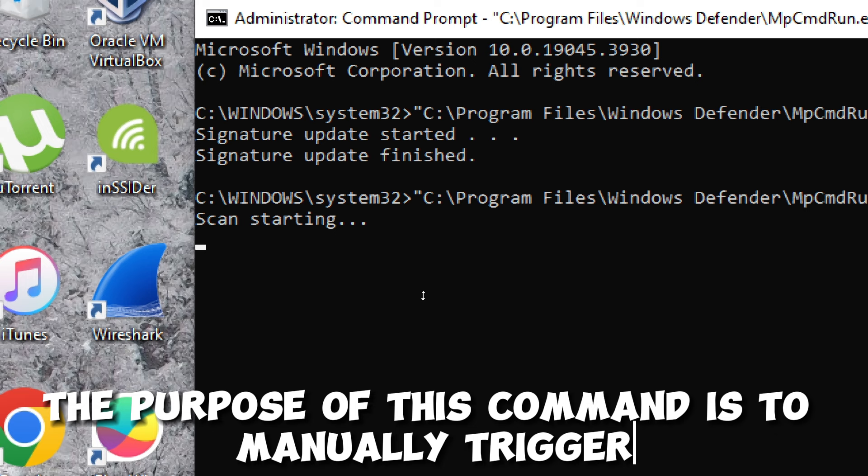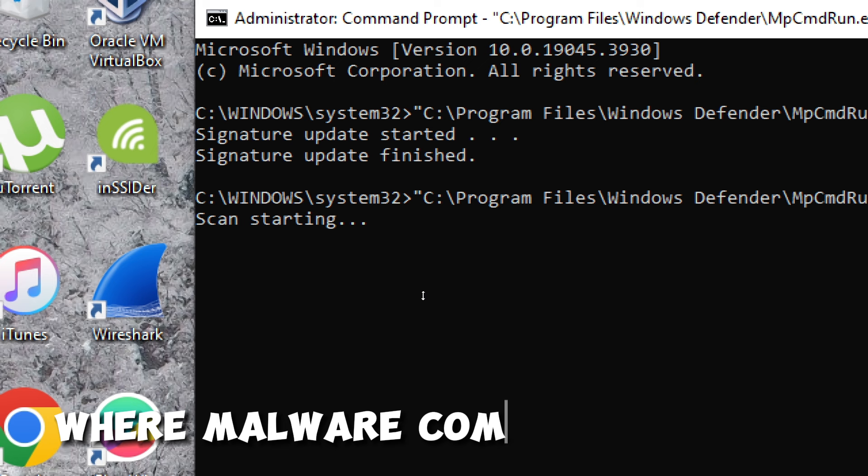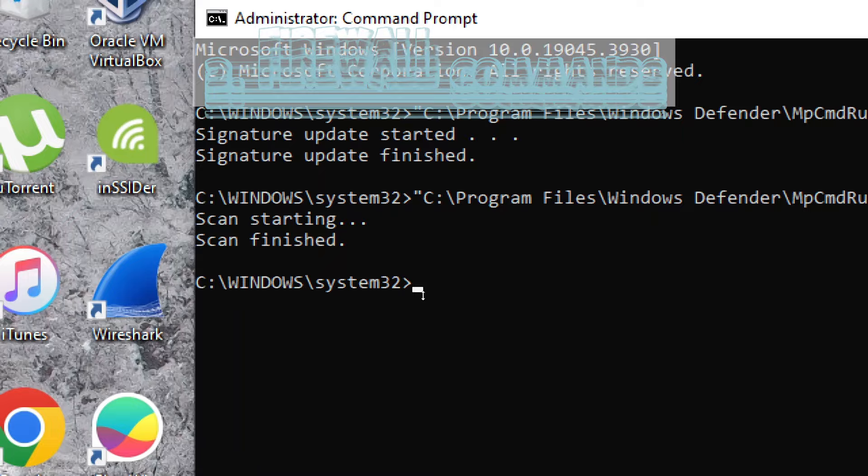The purpose of this command is to manually trigger a quick scan of your system for malware and other potential threats using Windows Defender. Quick scans are designed to swiftly check the most vulnerable areas of your system where malware commonly resides, providing a faster but less comprehensive scan compared to a full scan.